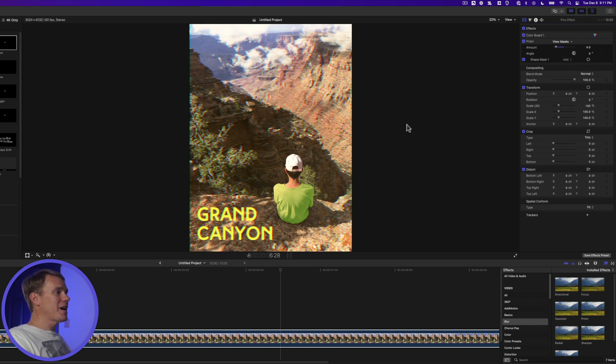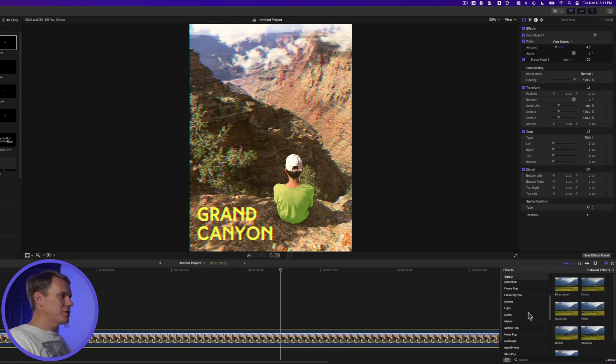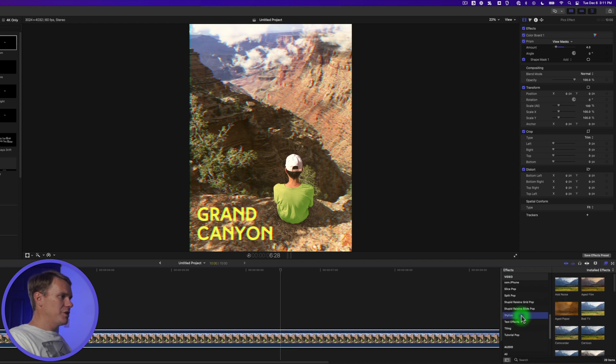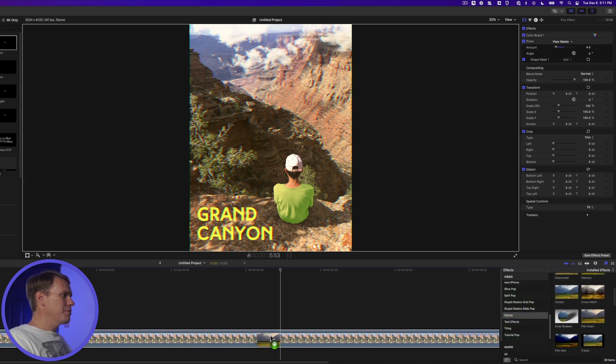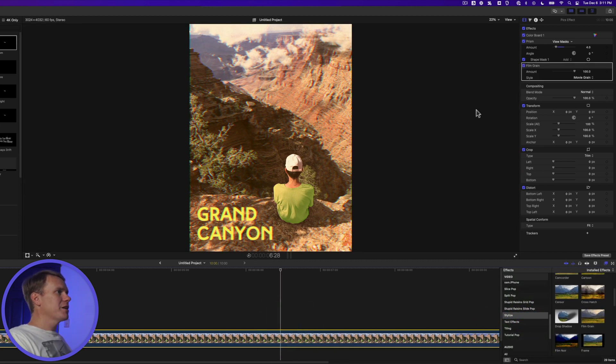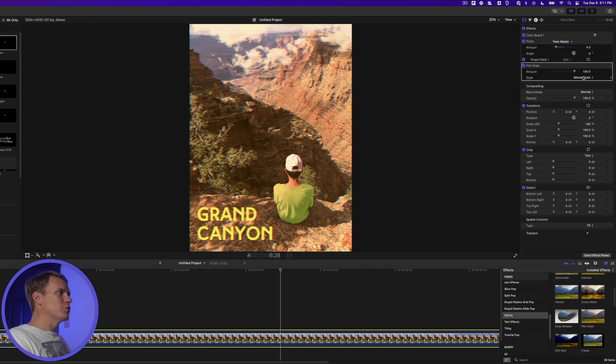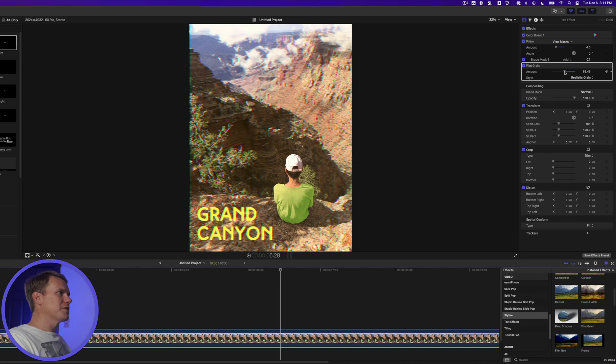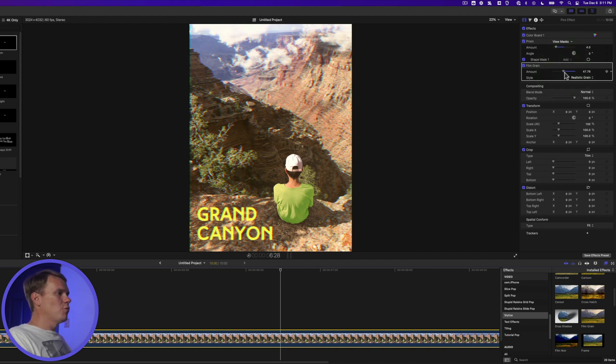Now let's add some film grain. Go down to the Stylize section of the effects, and scroll down to Film Grain. Drag and drop that onto your clip. And in the Inspector, change Style to Realistic, and let's put amount down to around 40 or 50, somewhere in there. Not too much, but just enough to give it some life. Alright, one last effect.